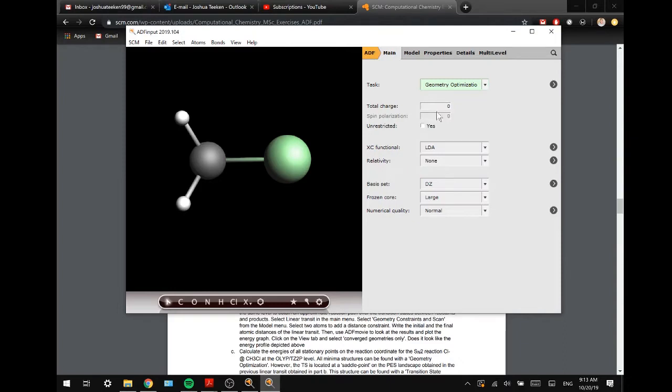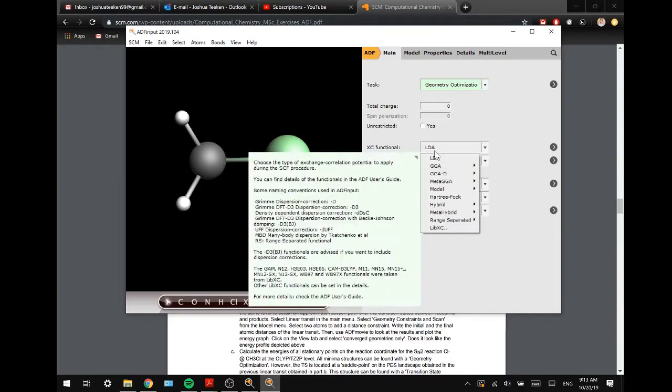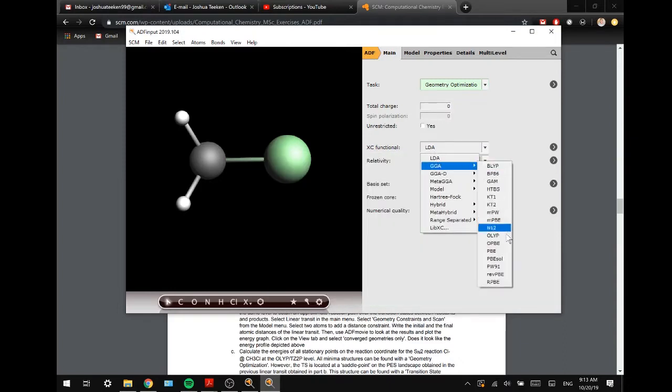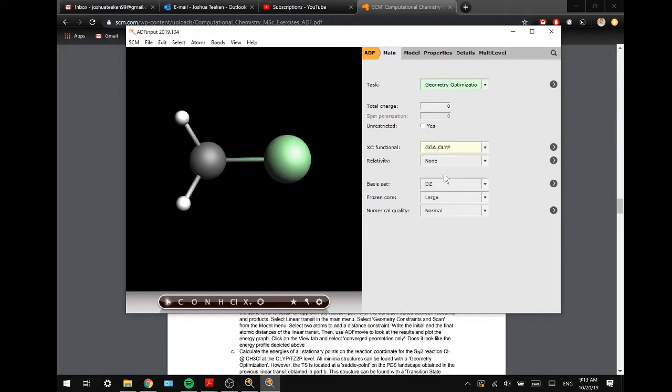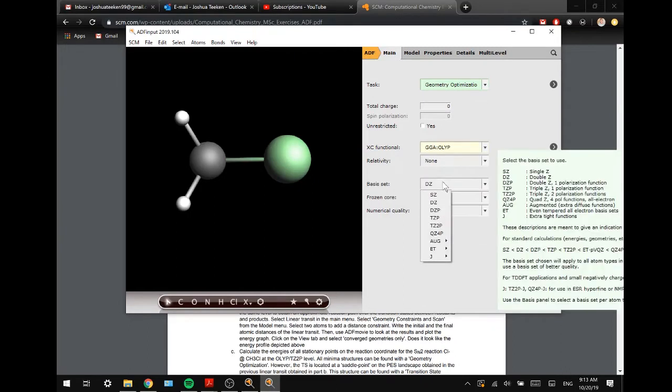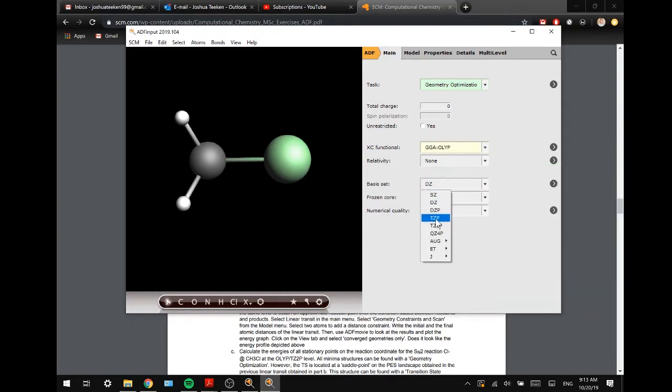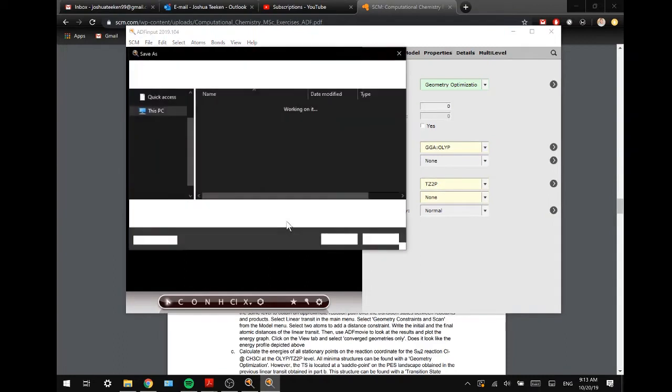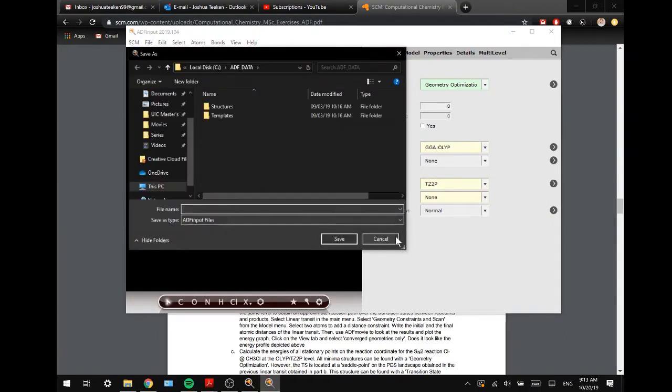And we are going to do a simple geometry optimization on the GGA OLYP with a basis set of TZ2P and non-frozen core.